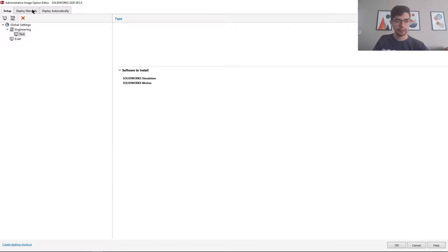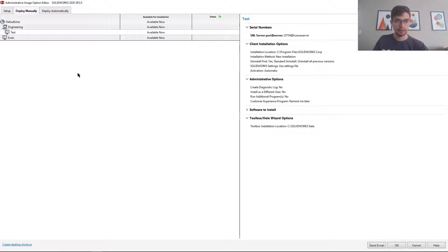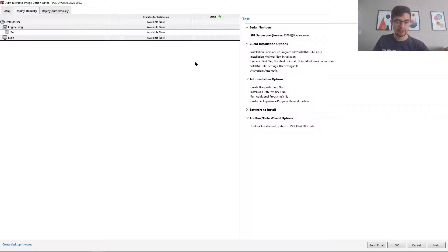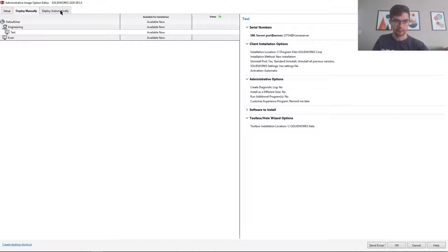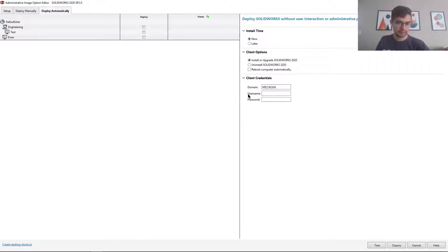Now there's two main ways to deploy the admin image. One is the deploy manually tool. So in this case, it just sends an email to the user. They click that link and the installation begins, or the deploy automatically tool.